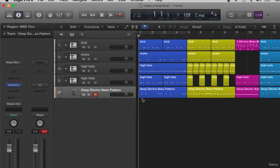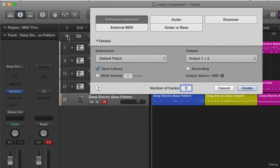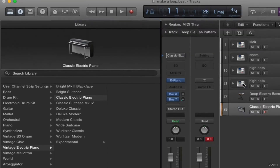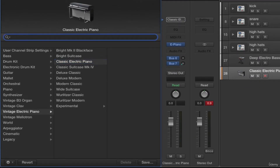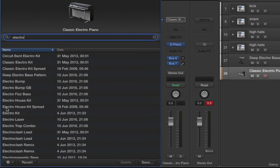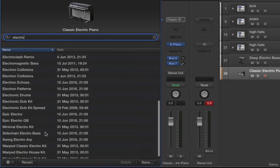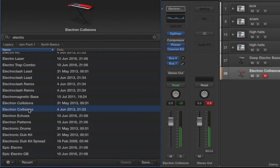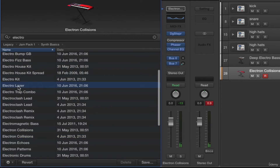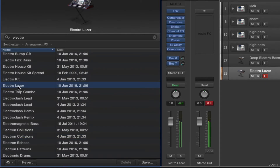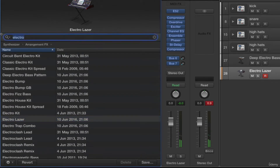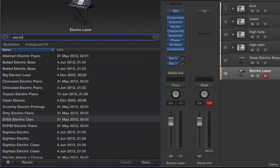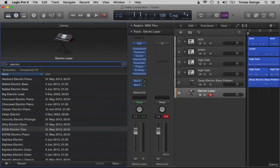This drum and bass sound is quite electro sounding, so let's try and find an electro keyboard sound too. Let's just type in 'electro' in the software instrument search and see what comes up. For this exercise I want more of a keyboard part rather than an effect or a synth sound. Let's try electric piano, because I do think a lot of these electro software instruments sound more like effects than keyboard instruments.